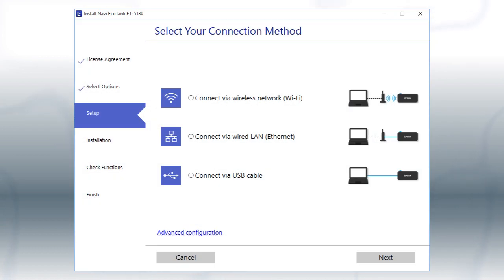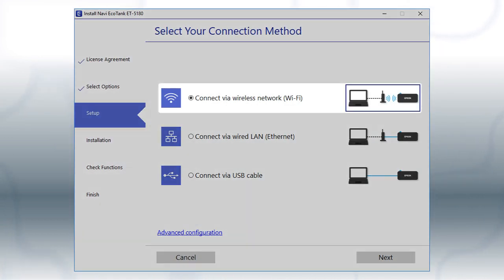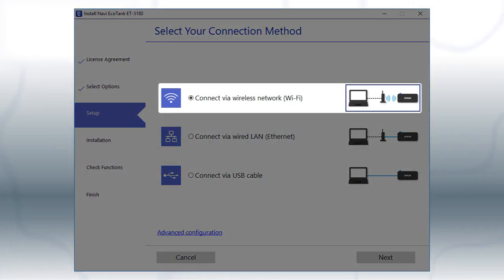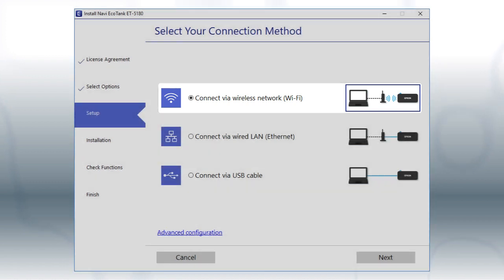Otherwise, select the Wireless Network option and click Next.